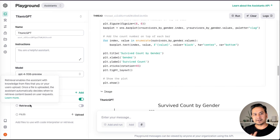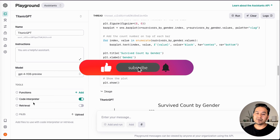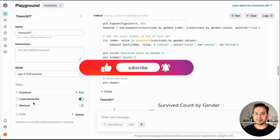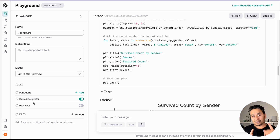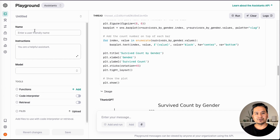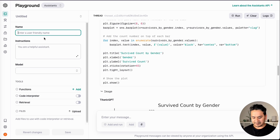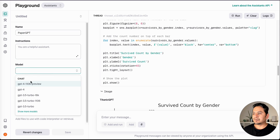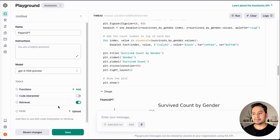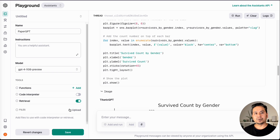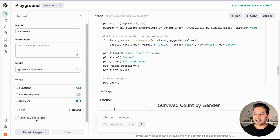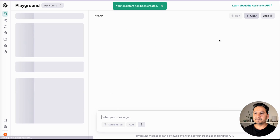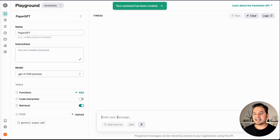Now let's go to the third one — retrieval. This is quite fascinating because as I mentioned, there are many steps involved when we implement retrieval RAG. I will show you a cool example. Let's create a new assistant. I'll give it a name — 'Paper GPT' — because I'm going to upload a GPT-4-All paper. I'll say 'you are a helpful assistant', choose the model, turn on retrieval, and upload the file. Once uploaded, we can save. I'll clear this thread — now the file is uploaded and I can ask questions.